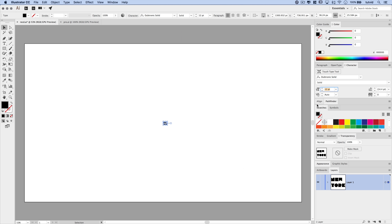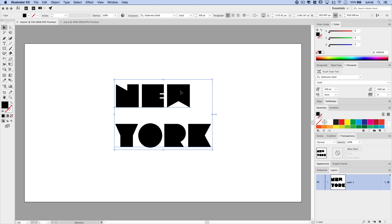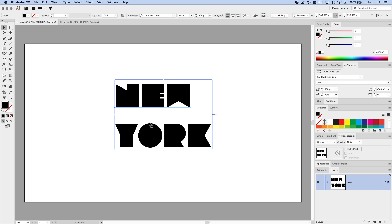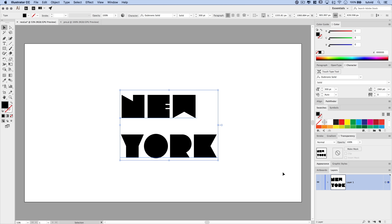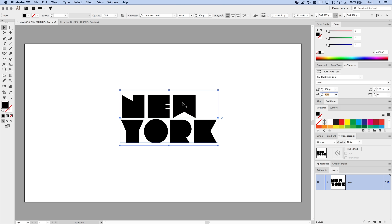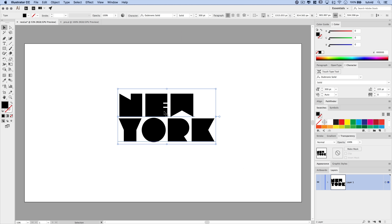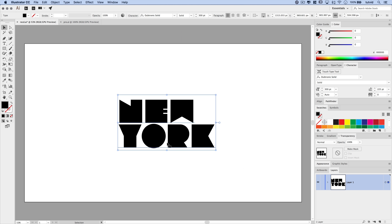We're going to change the size of this font to 300 points — much larger, now you can see 'New York'. You can do this with your own city. I'm going to set the leading of the font to 225 points, which pinches the letters together a bit more.